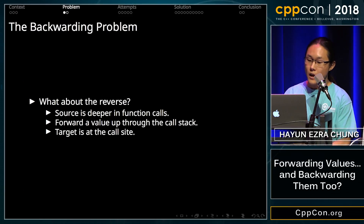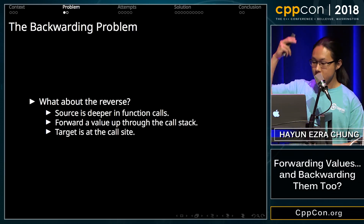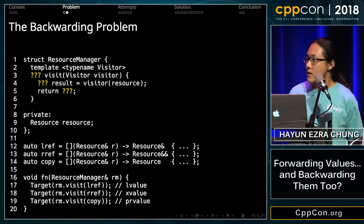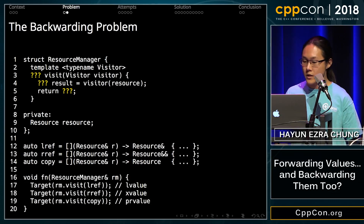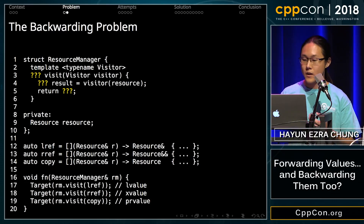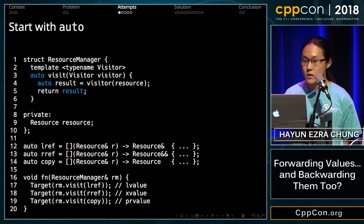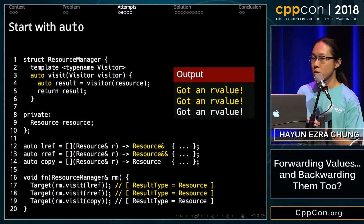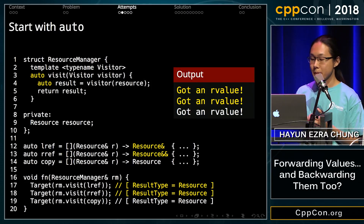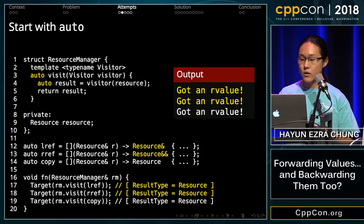What I'm concerned with is the backwarding problem — how do we do the reverse? Suppose our source is deep in the function call stack and we want to backward the value up the call stack to the target at a call site. Why would you want to do this? Because visitor patterns. I love visitor patterns and lambda expressions, and I want to have the ability to customize what the result of calling the visitor is. Suppose I have a resource manager type that manages some resource and provides a visitor interface where I can pass a visitor that is invoked and the result is returned. A lot of people start and stop with auto — this is more or less the semantics of how std::visit on variants works. But I'm not satisfied with this because it eats up our references. There's no way to return a reference to something or to express ownership semantics from the result of my std::visit function on lines 17 and 18. It's always a copy, and I don't want copies — I want to return a reference sometimes.